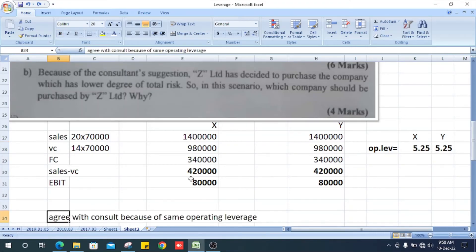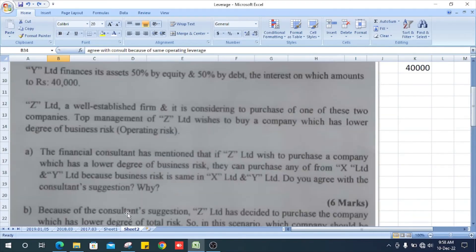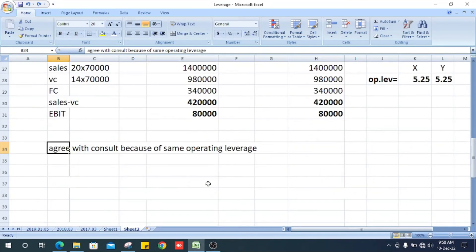Since both companies have the same operating leverage, we can agree with the consultant's statement that business risk is equal in X Limited and Y Limited.